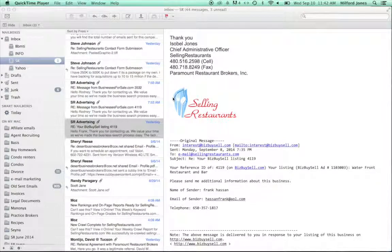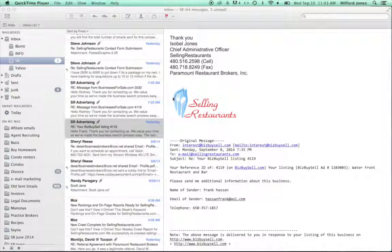Hello, welcome to the series on how we at Selling Restaurants should be managing our buyers to become a better buyer-centric company.